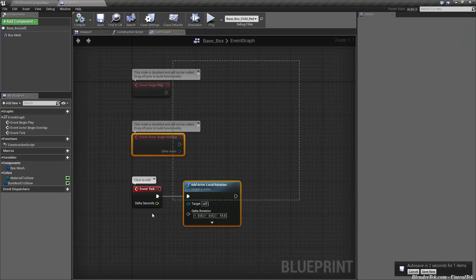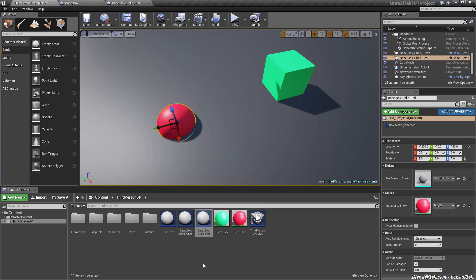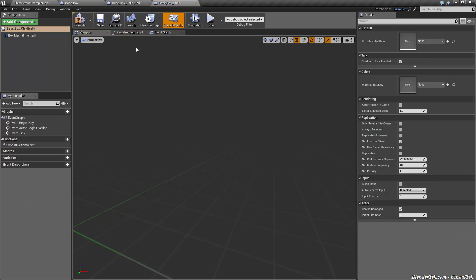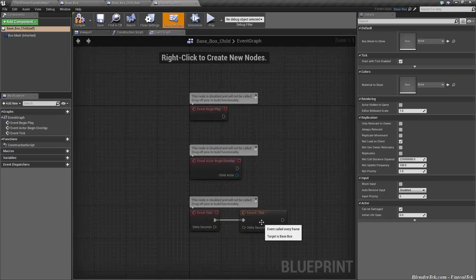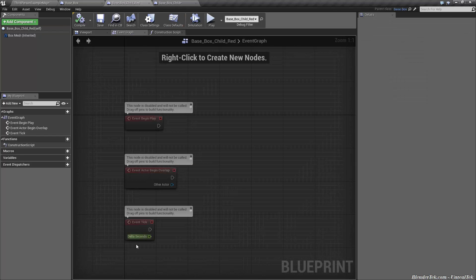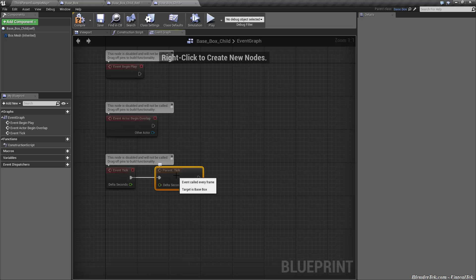That's very cool — we can go back and edit base box and even though it's not in the construction script, it still inherits base logic. We also inherit all of its functions. If we created a new blueprint based on that and went to the event graph, you'd see it has a parent tick. These ones do inherit that, and if you drag off this and did something else, it works the same way.